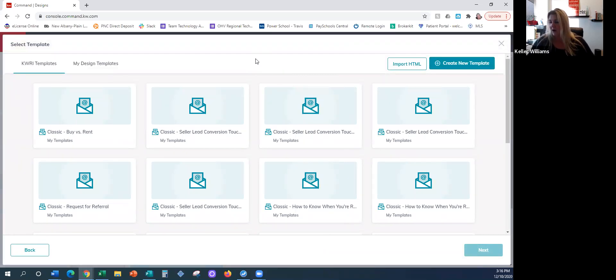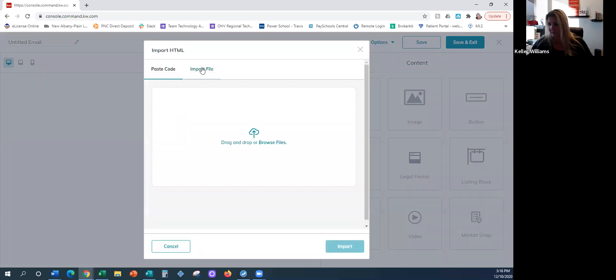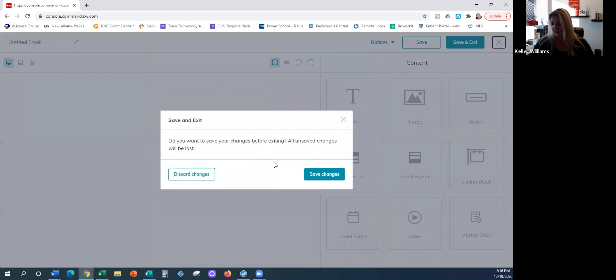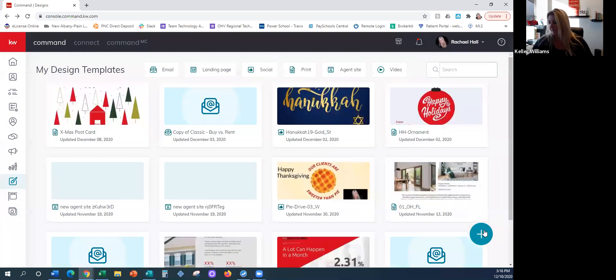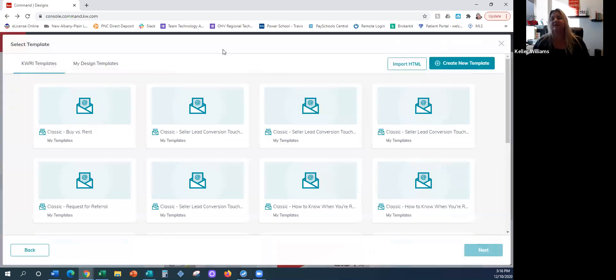I just noticed something — there's an 'Import HTML' option I'm not familiar with, so I'm going to play with that later. Let me click back on the plus sign, go into Email, and say Next.